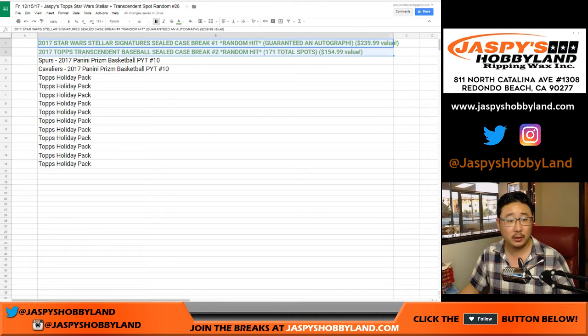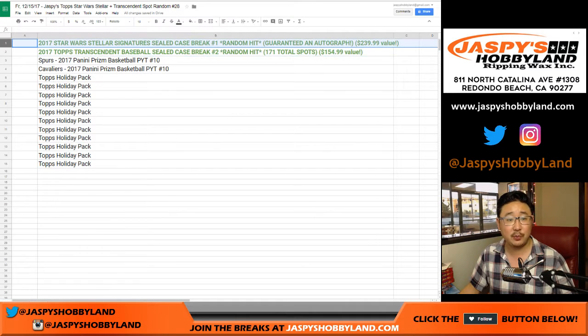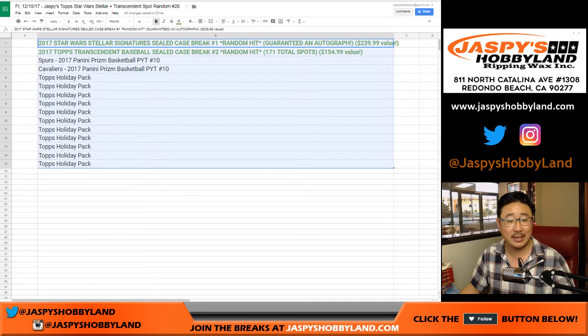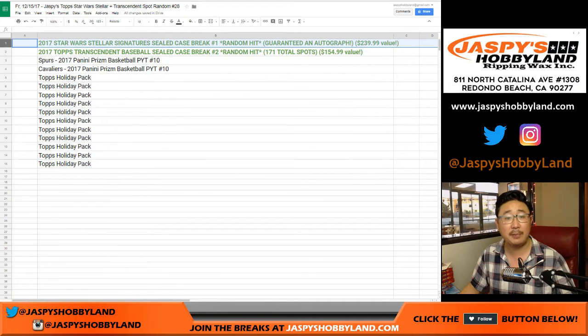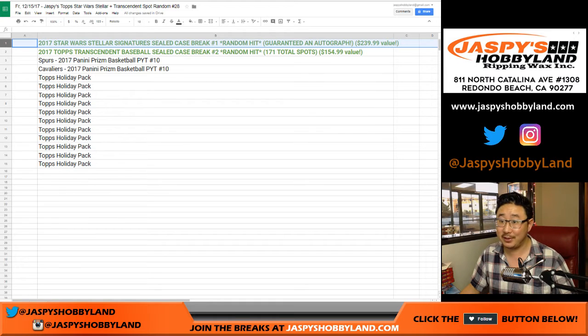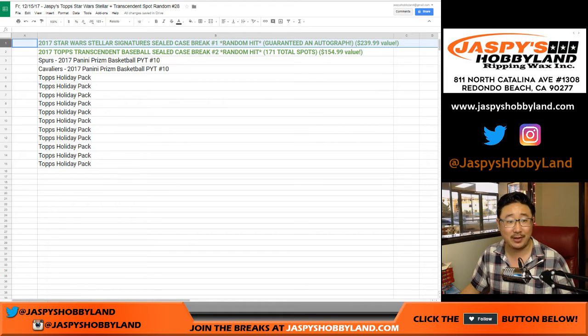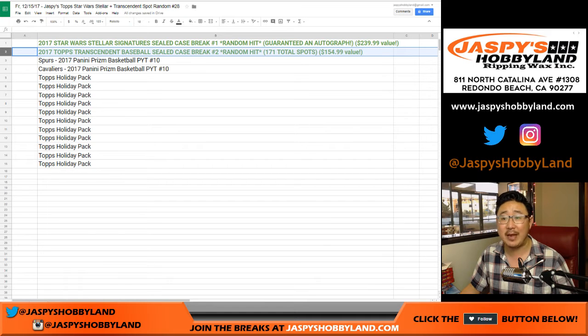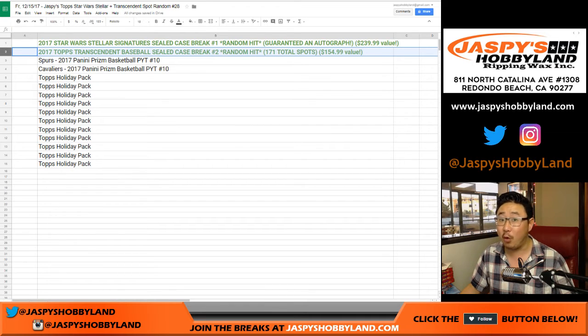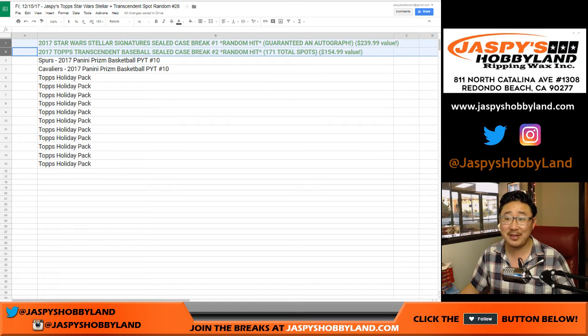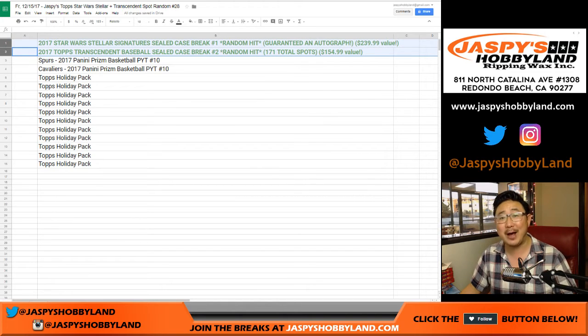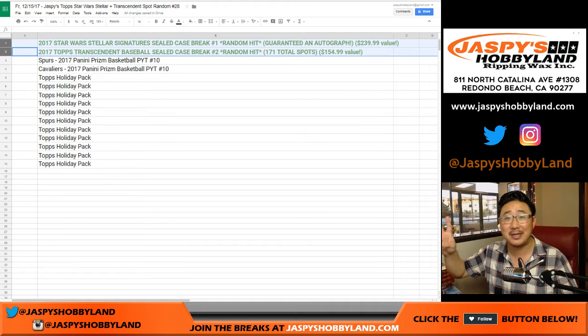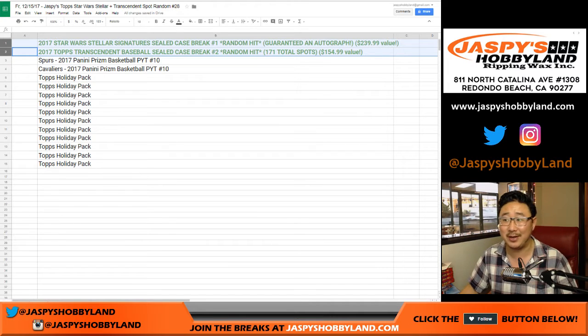Remember, top two spots, they're Top Spot. We don't randomize these, we just randomize your names. Top Spot gets a Star Wars Stellar Spot for $29.99. That's a $239.99 value. And the second person on the randomizer gets a Transcendent Baseball Spot, $154.99 value. If you win one of these spots, you're kind of playing with house money. I would buy a spot straight up full price too. Remember, these are guaranteed autograph breaks, so I think it would be good.